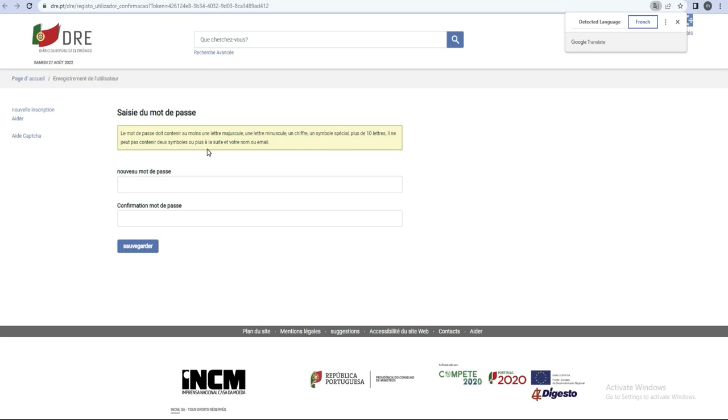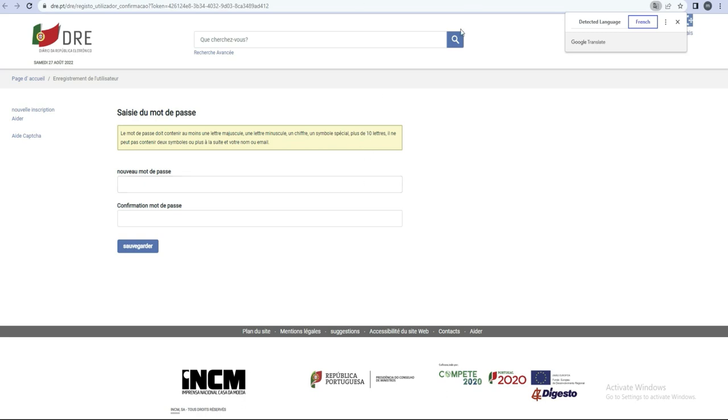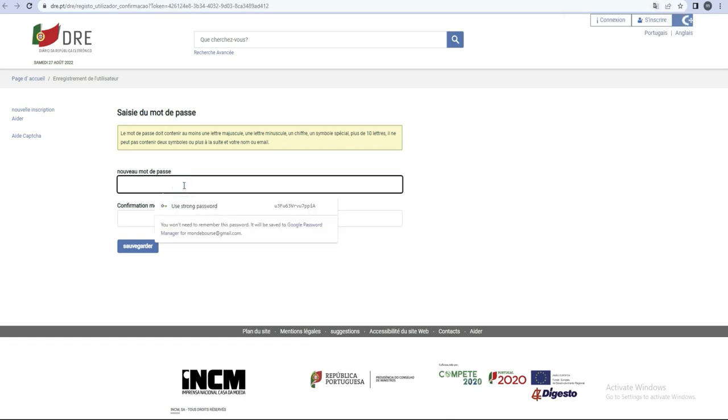Ou plus à la suite, et votre nom ou email. Donc dans ce que vous allez choisir, il ne doit pas avoir votre nom ou bien votre prénom, et il ne doit pas aussi avoir votre email. Une lettre majuscule, une lettre minuscule, et des chiffres, un chiffre, un symbole. Voilà, un symbole spécial, et puis plus de dix lettres. Donc il ne peut pas contenir de symbole... Ça veut dire que si vous prenez à la base ou bien à la base, voilà, vous ne pouvez pas prendre à la base et à la base. Donc moi, pour ne pas me fatiguer, je vais essayer d'utiliser le mot de passe qu'ils ont proposé. Comme ils m'ont proposé un mot de passe ici, je vais l'utiliser rapidement.